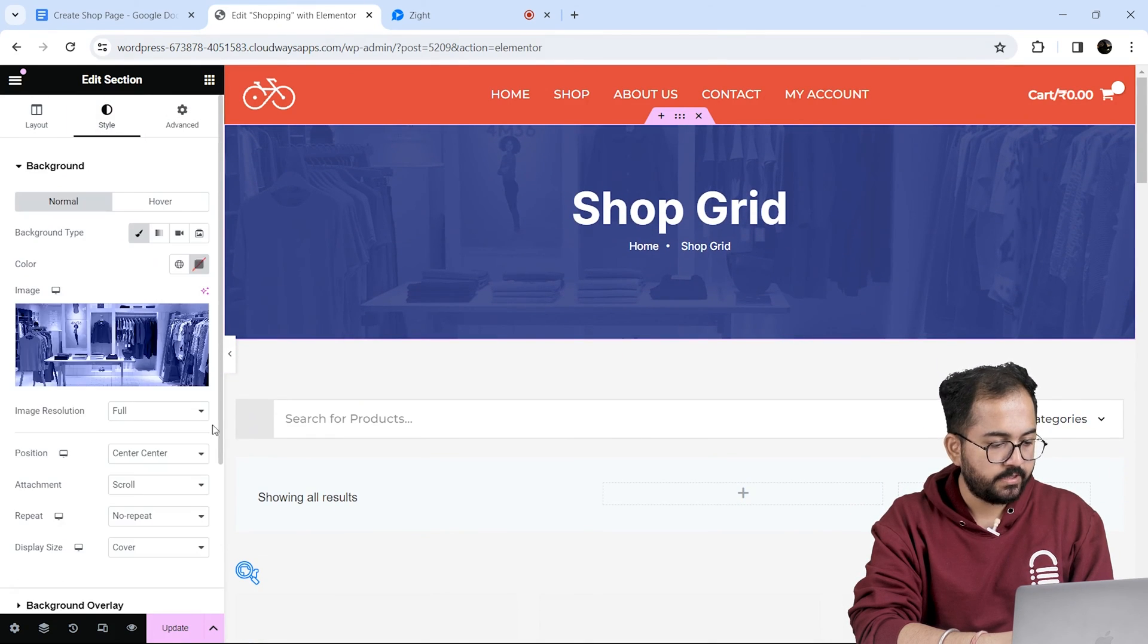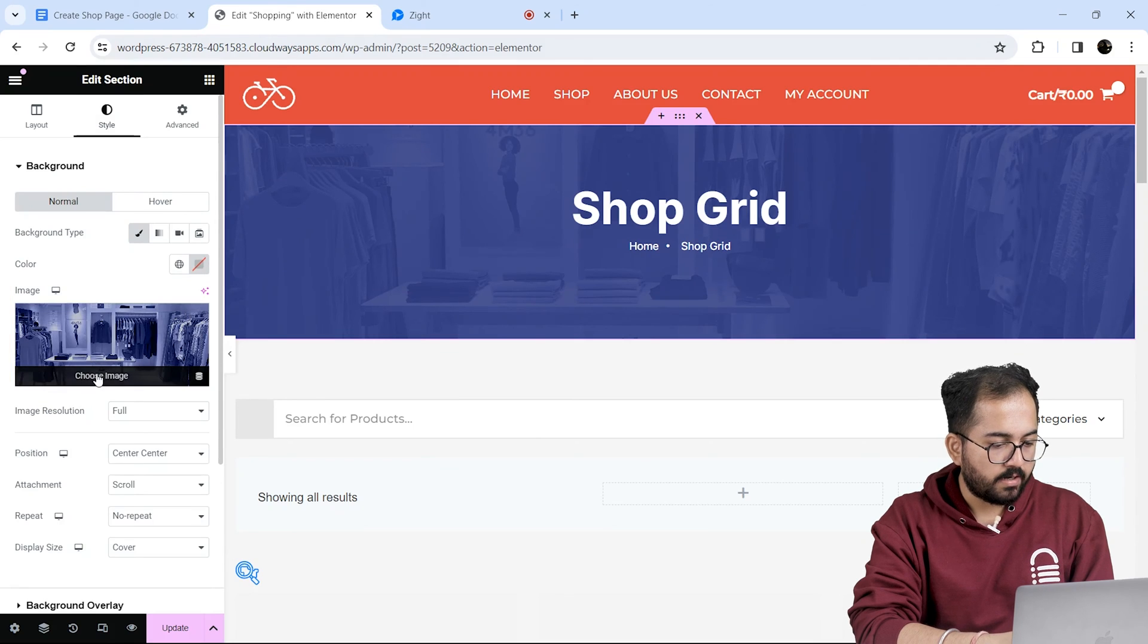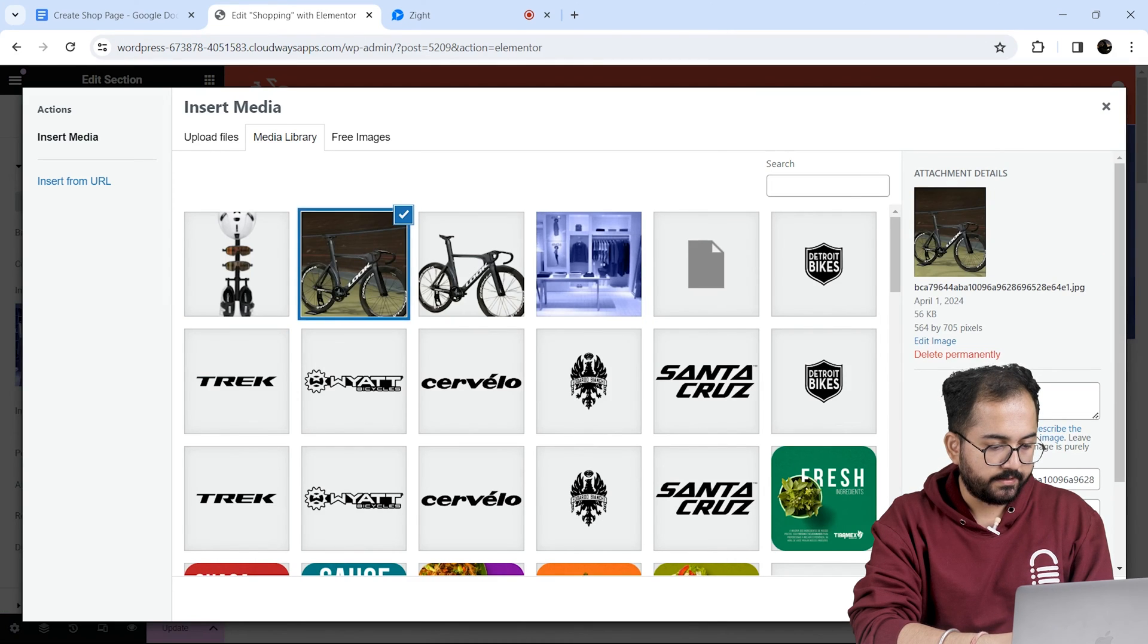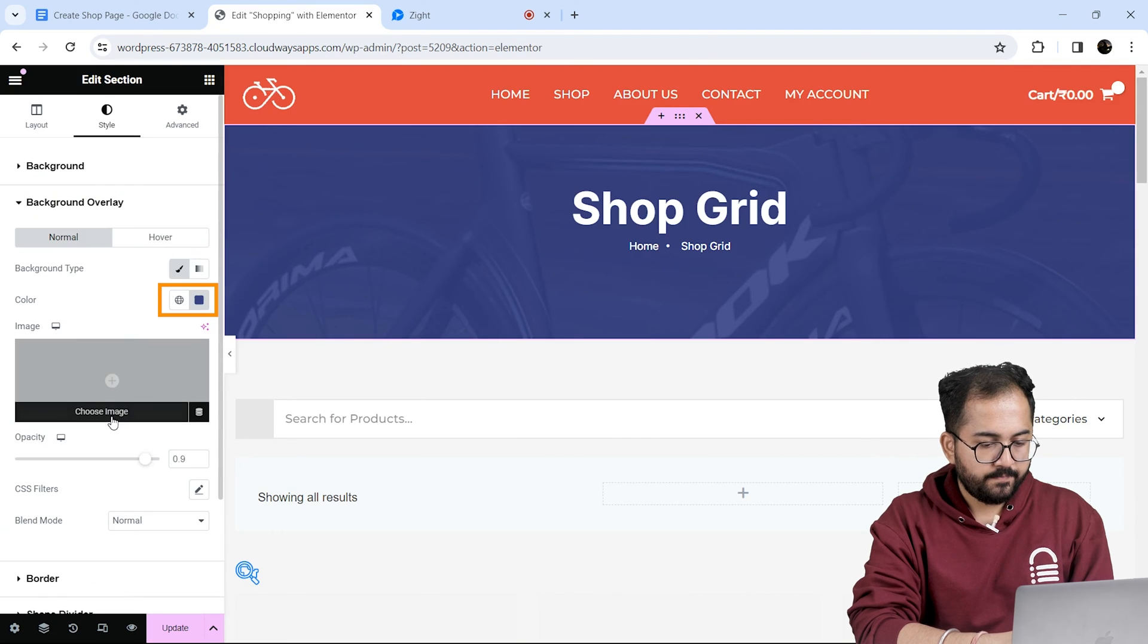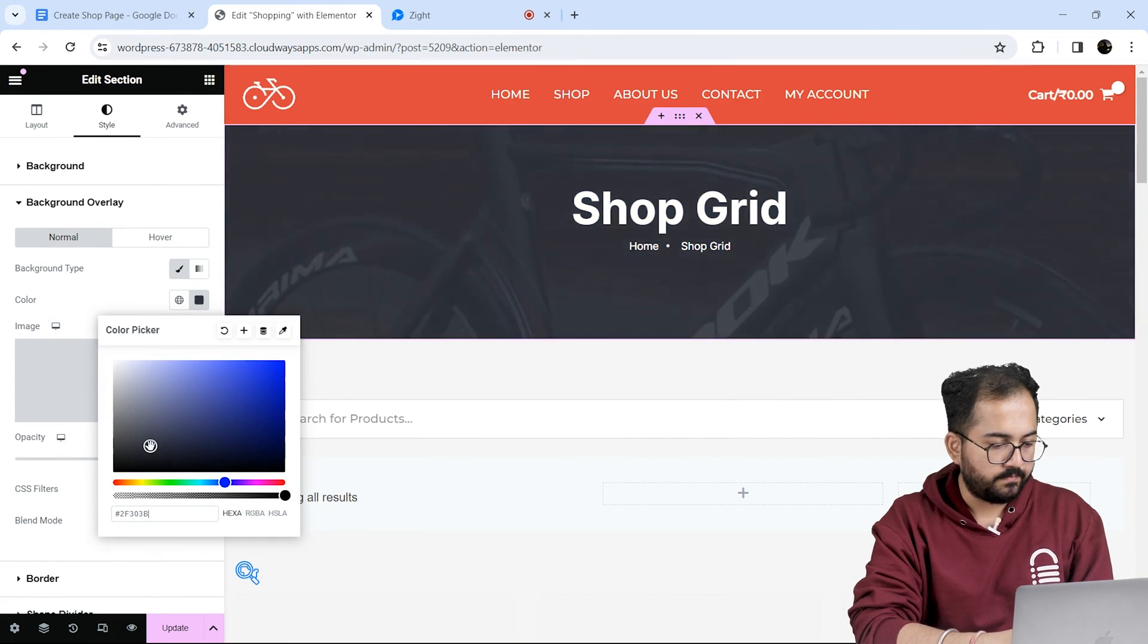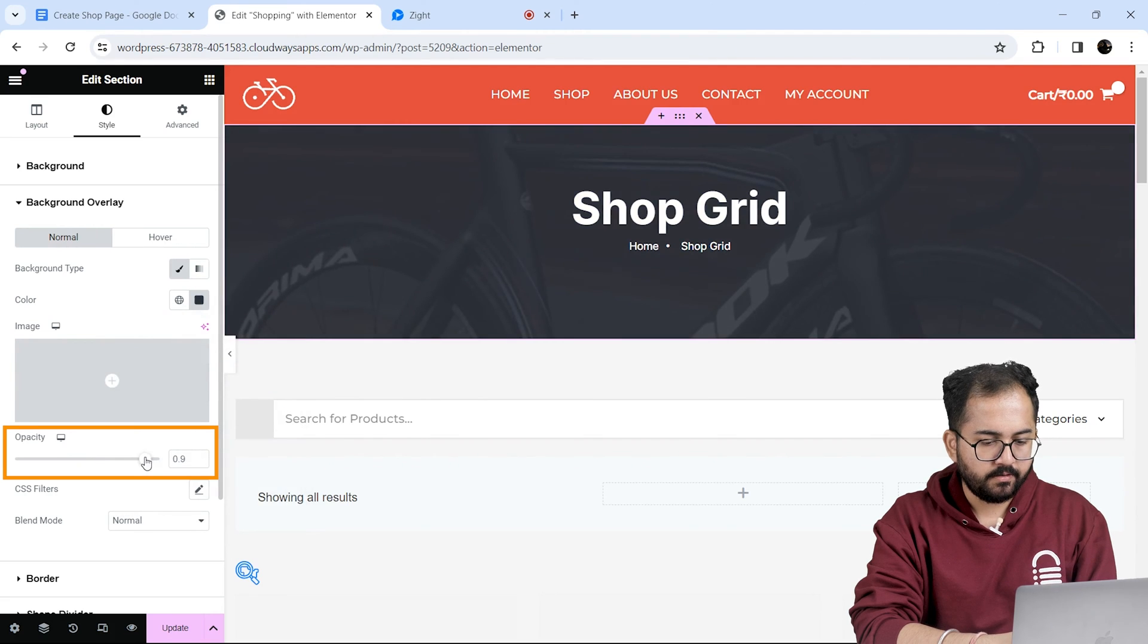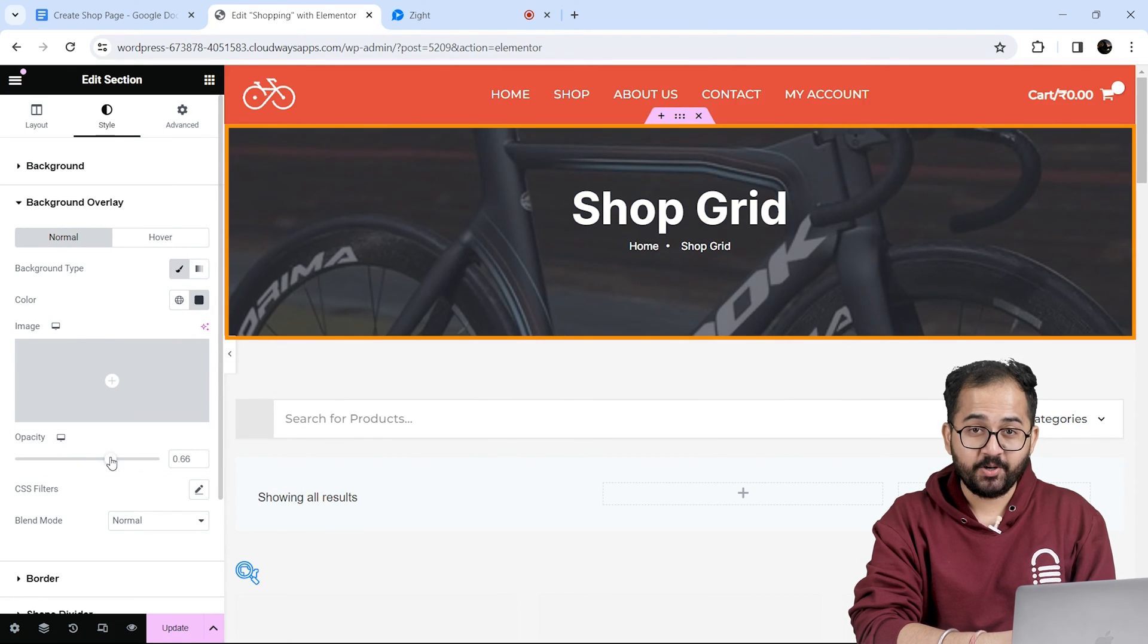Next I'll go to the style section and add a background image like this. I'm going to click on the background overlay and select a color from here. Awesome. Now to give a fade effect on the header, I'll increase the opacity a little bit and this is how it looks.